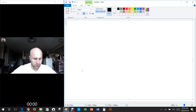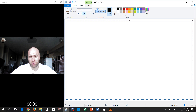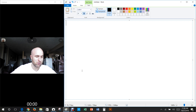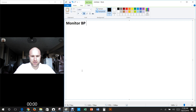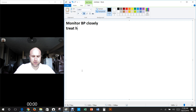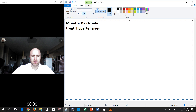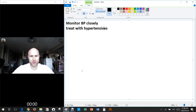Going back to hypertension — I covered a table that was about gestational diabetes, but now we're returning to hypertension. We want to monitor blood pressure closely, and you might need to treat with antihypertensives. The problem is that not all antihypertensive drugs are safe during pregnancy, so we need to choose ones that are going to be safe.